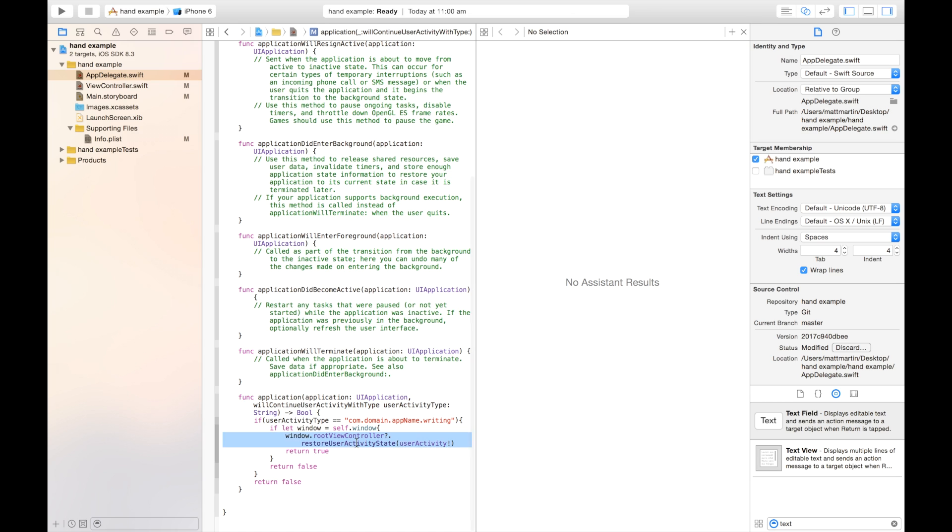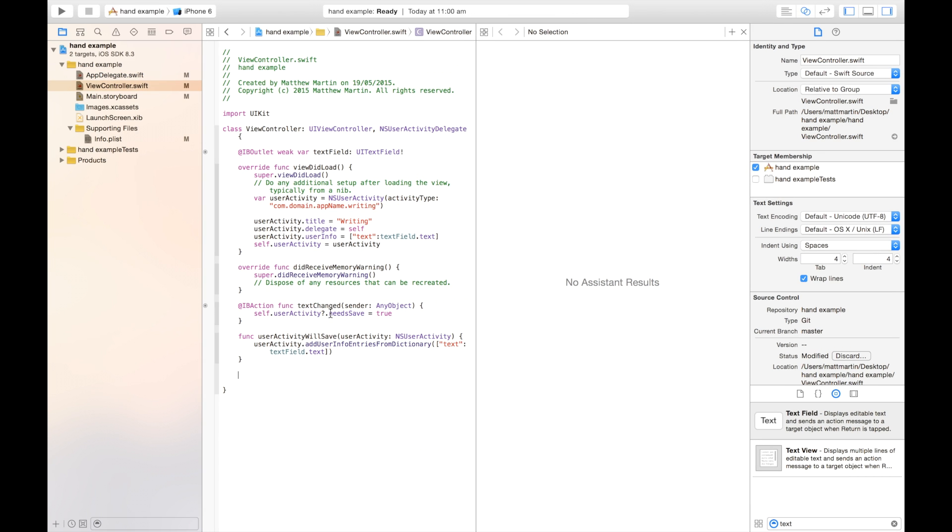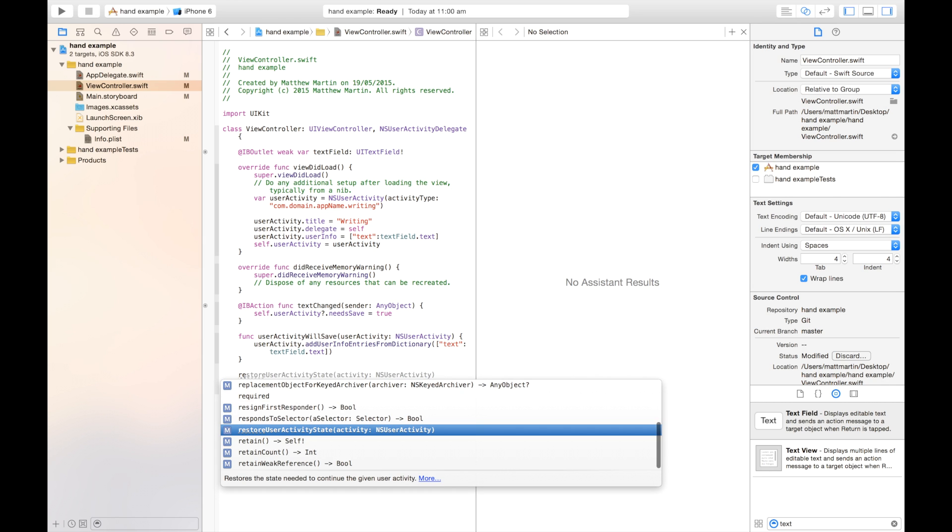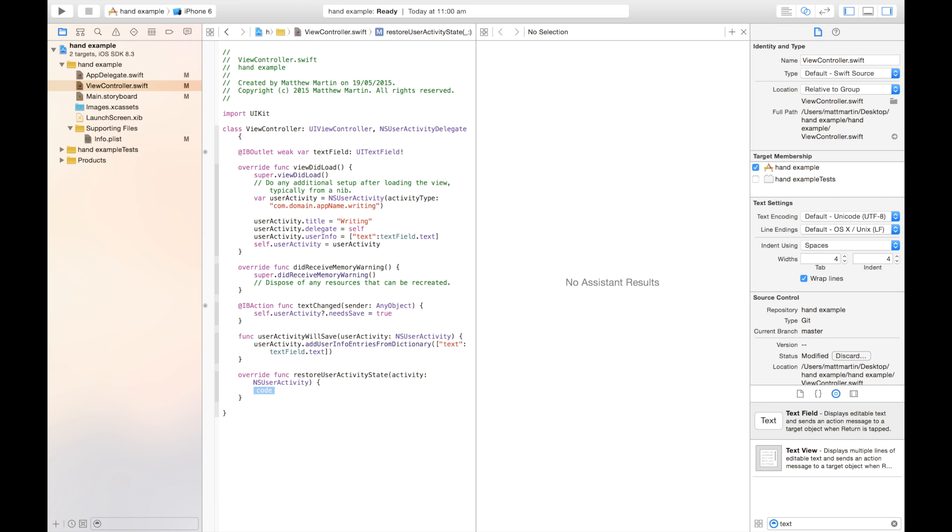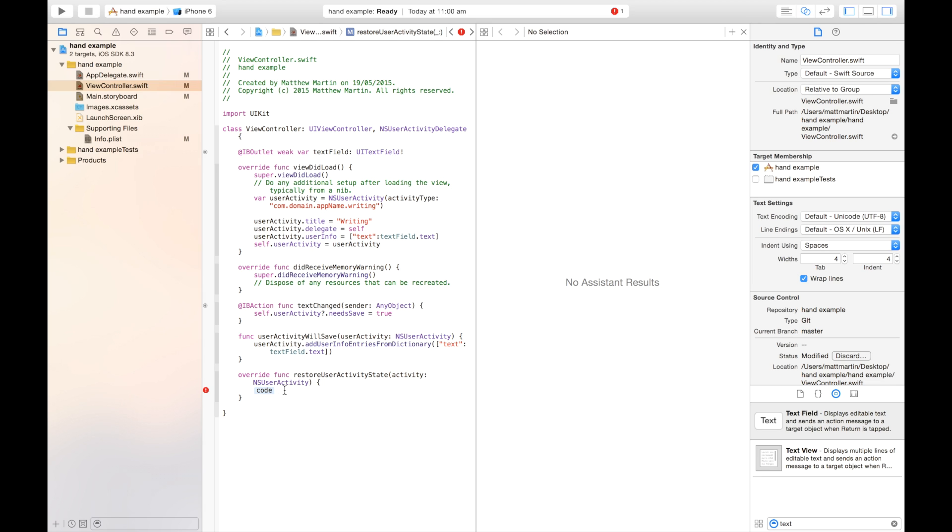So what does this restoreUserActivityState do? Well, it calls a final function in our view controller that we're going to call that is called restoreUserActivityFromState. So you can see this sets it all up for us. This passes in this activity variable here, the activity from the other device, full of all these things, our title, our delegate, and our userInfo, which is the one that we're interested in.